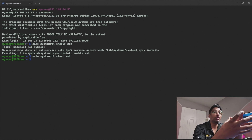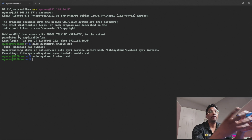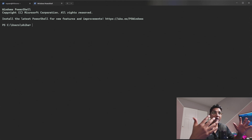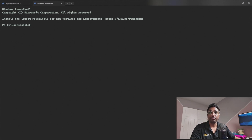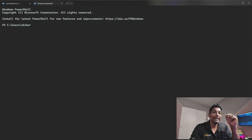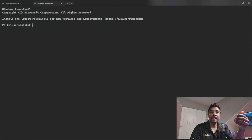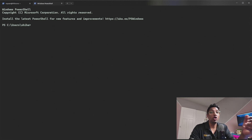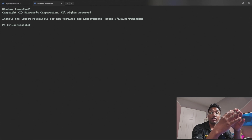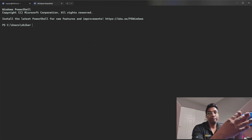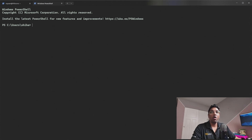Now I'm going to open another window — this is my Windows machine. On Windows, we'll use Git Bash to generate SSH keys and communicate with our Raspberry Pi 5. If you don't have Git Bash installed, go ahead to the official Git website, download the installer, and set it up.